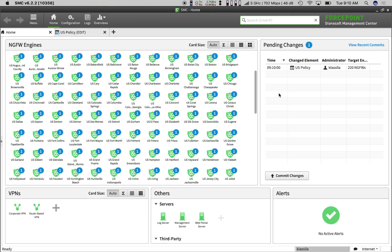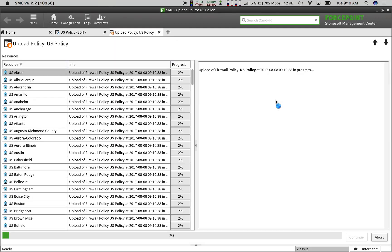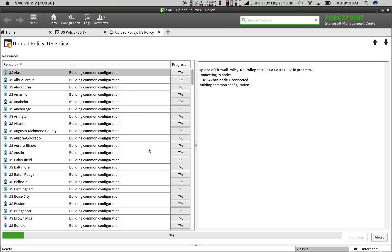SMC is now processing the changes. In this example, our SMC is running in Singapore while our firewalls are running in the United States, illustrating that updating is still fast even in global networks. We'll watch the update happen in real time.